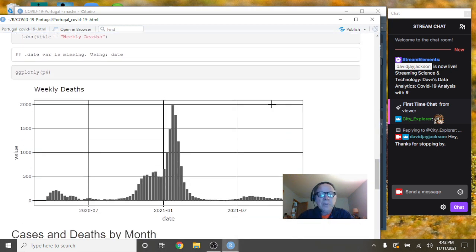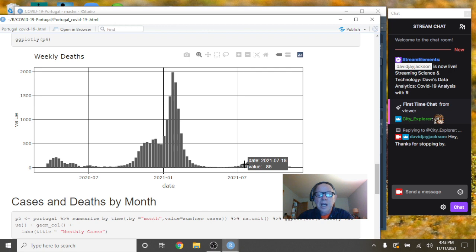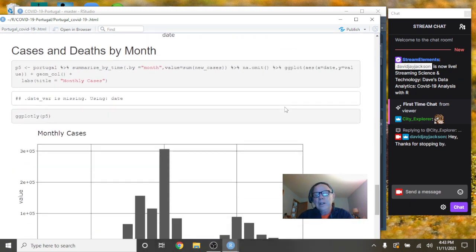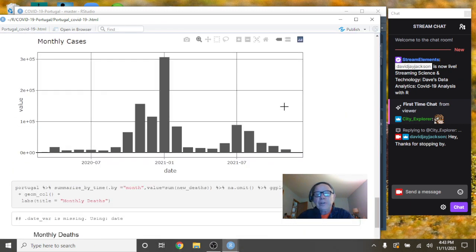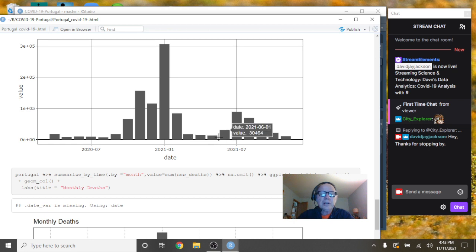What about deaths? Well, look how crazy low deaths are. This is 92 deaths. The July-August spike had a high of 85 deaths. 96 deaths. Crazy, crazy low deaths for Portugal's numbers. Look at this. Look at these crazy low numbers here during the spring and summer.